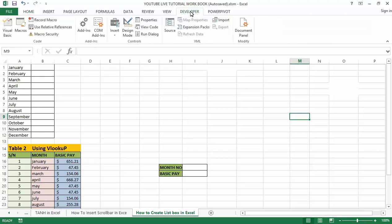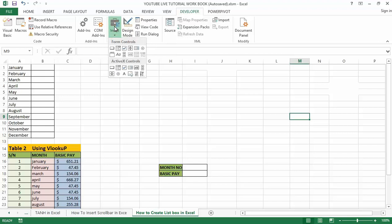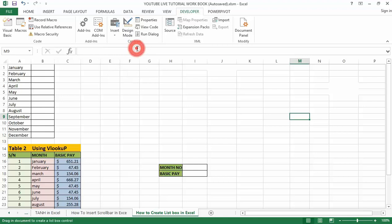Click on the developer tab, then move down to the controls section, then click on Insert. This will open the form controls menu. You will see the list box symbol at the right side of the form controls section — you can see it right here. Just click on it.